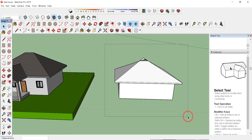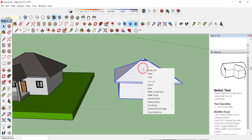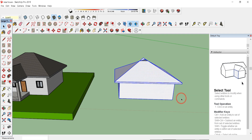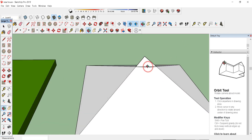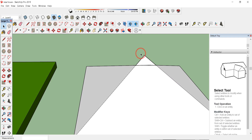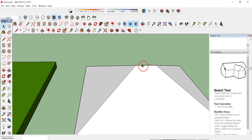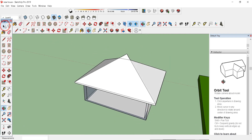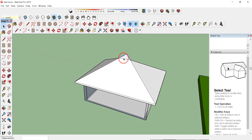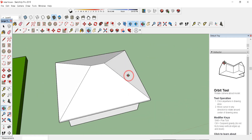The roof has some extra portions, so select all the house geometry and click Intersect Faces with Model. The extra portions can now be easily deleted — select them and press Delete. Orbit, select any remaining extra portion, and delete it. Here you will see the completed hip roof.